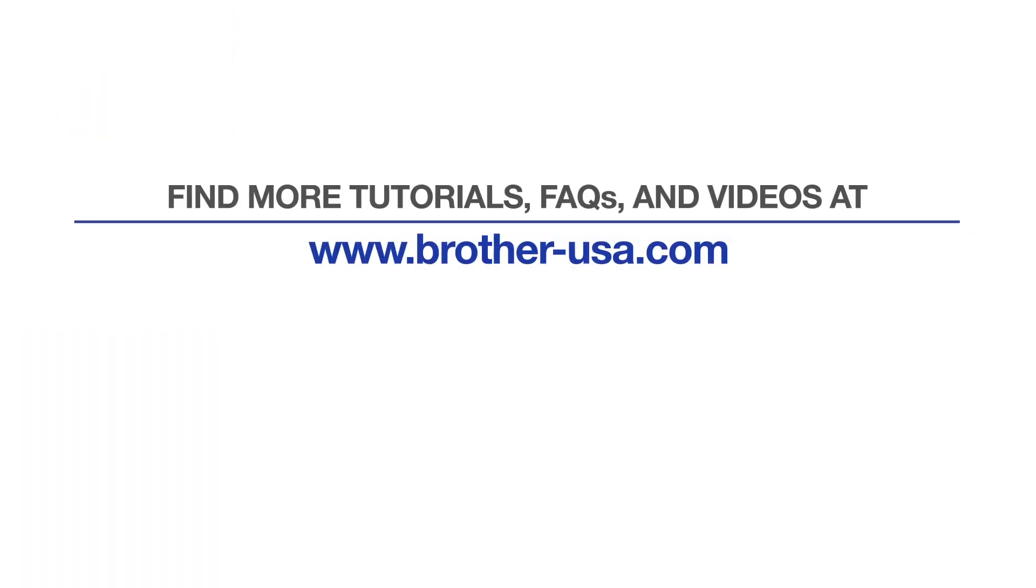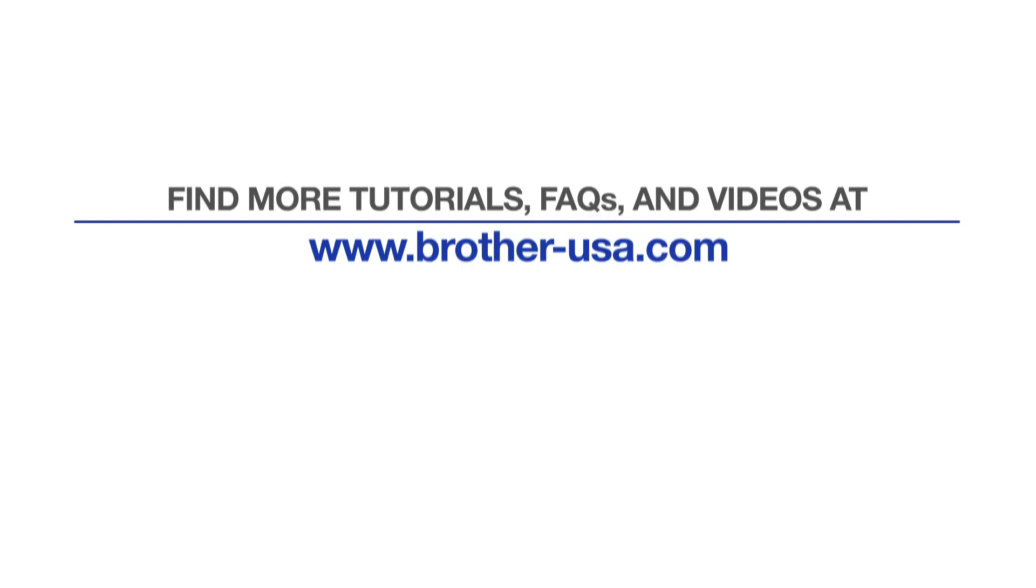For more tutorials, FAQs, and videos, visit us at www.brother-usa.com. If you found this video helpful, be sure to subscribe. Thank you for choosing Brother.